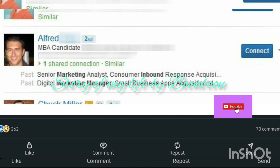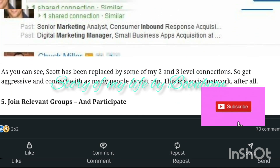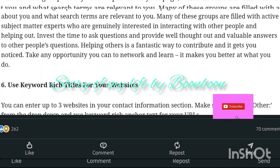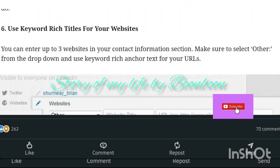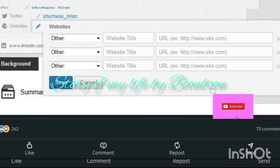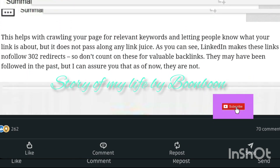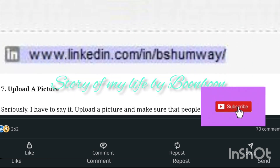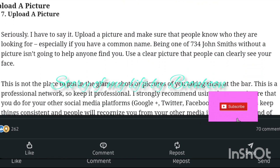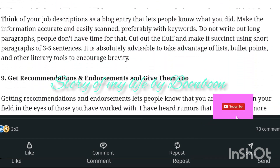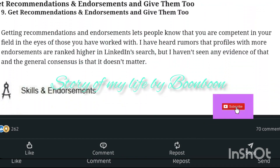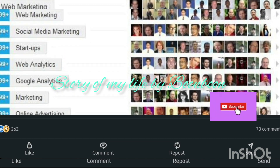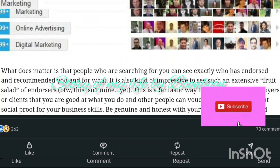Upload a high quality profile photo. The profile picture must be crisp and clear and not pixelated. Your face should take up 60% of the picture frame. Choose a simple background, one that enhances your appearance.